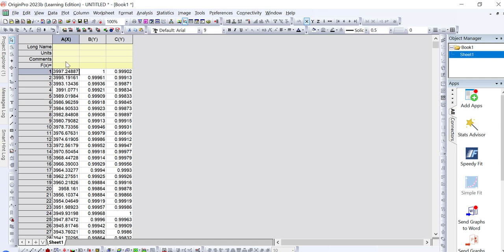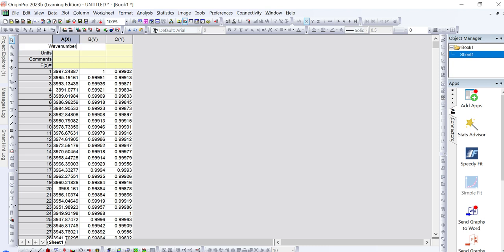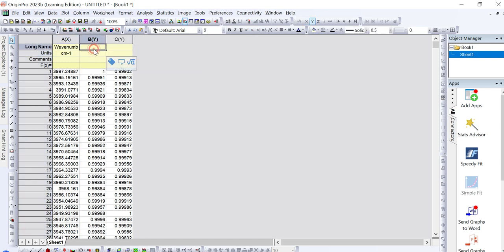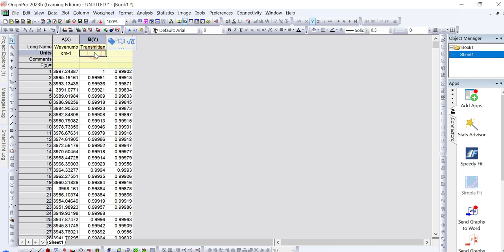After adding your data, you need to mention the axis titles. On the x-axis, write 'Wave Number' with the unit per centimeter. On the y-axis, write 'Transmittance' with the unit as percentage.